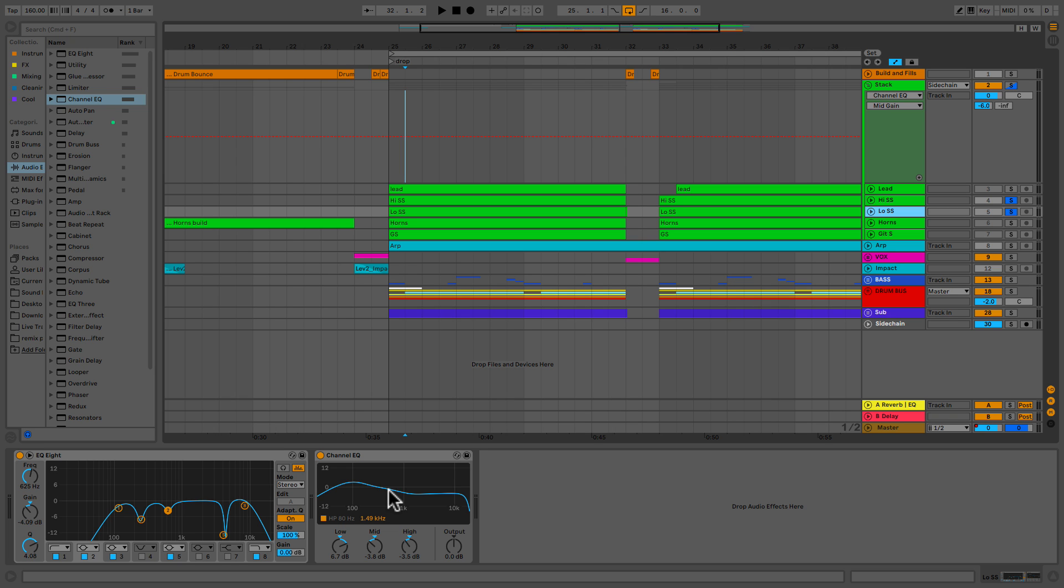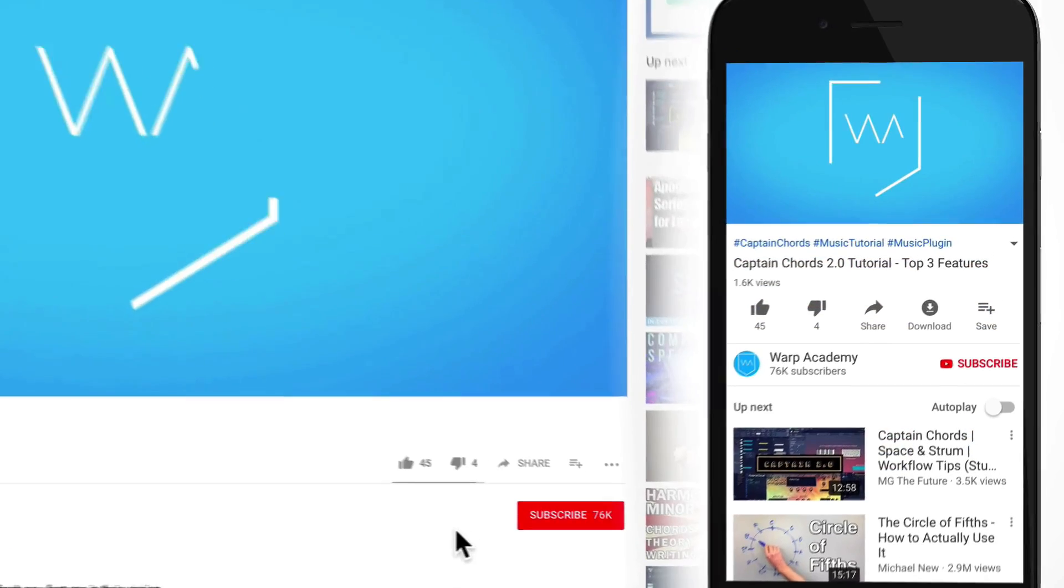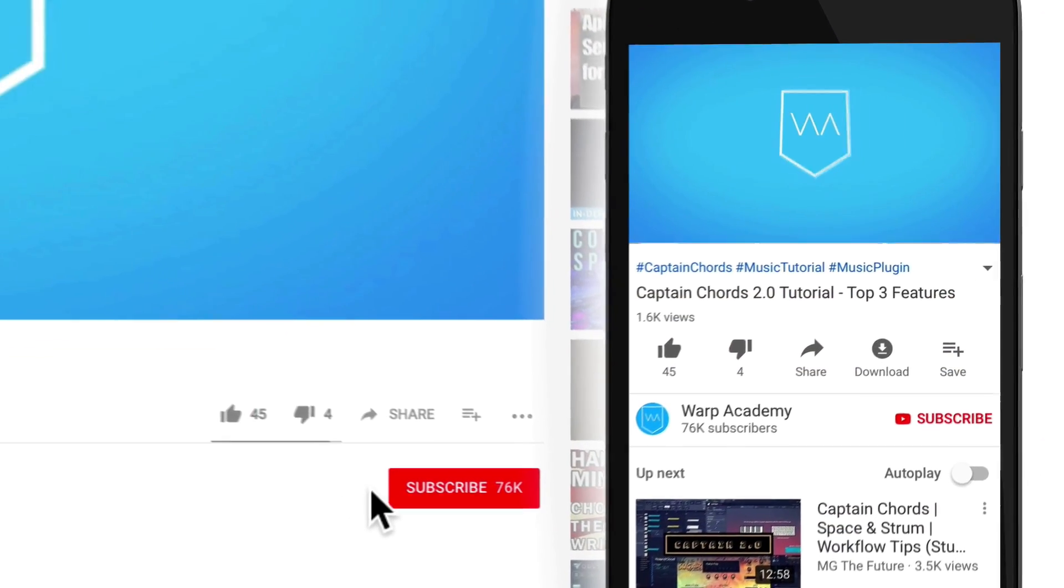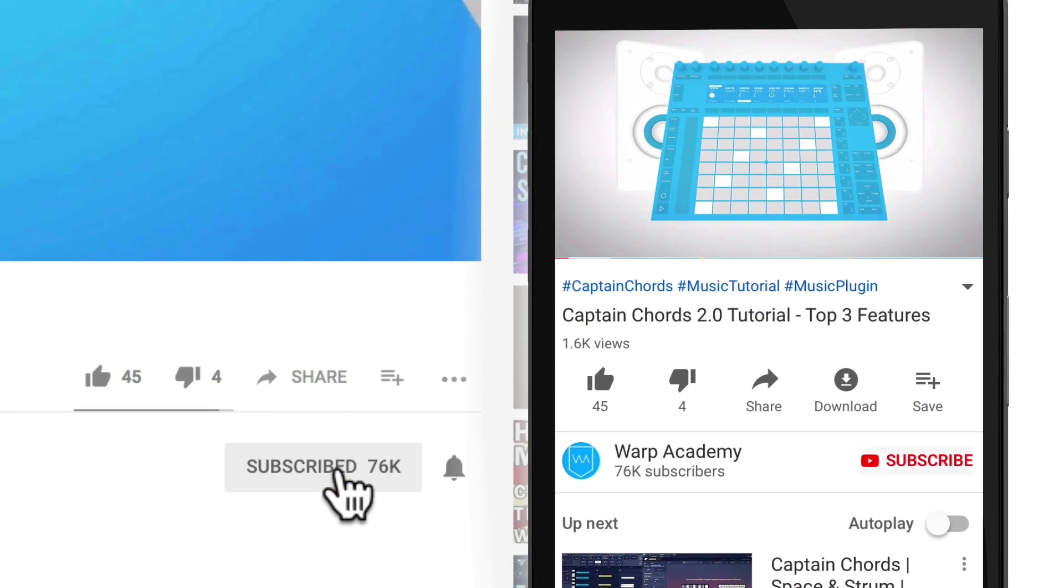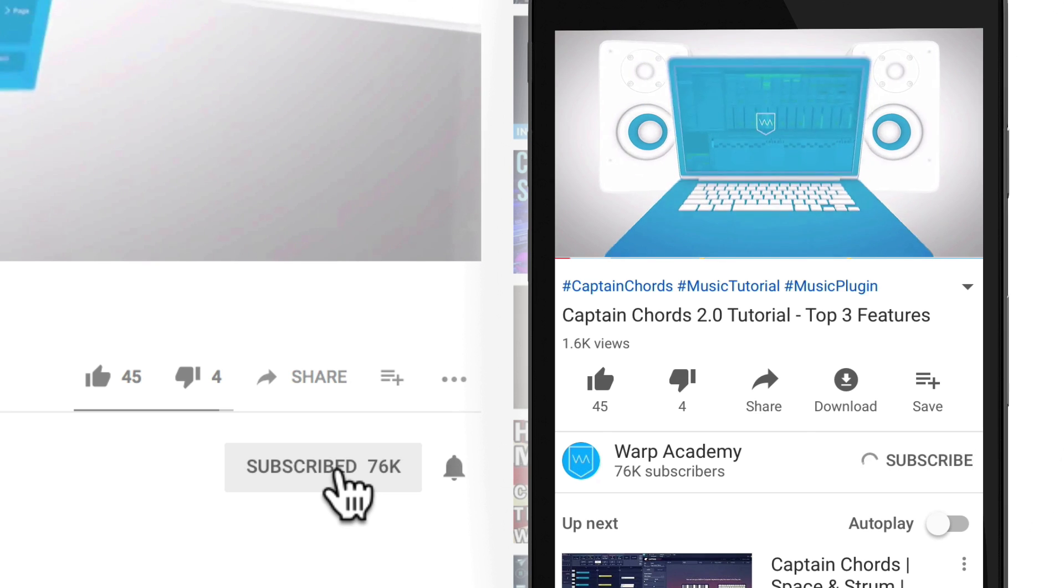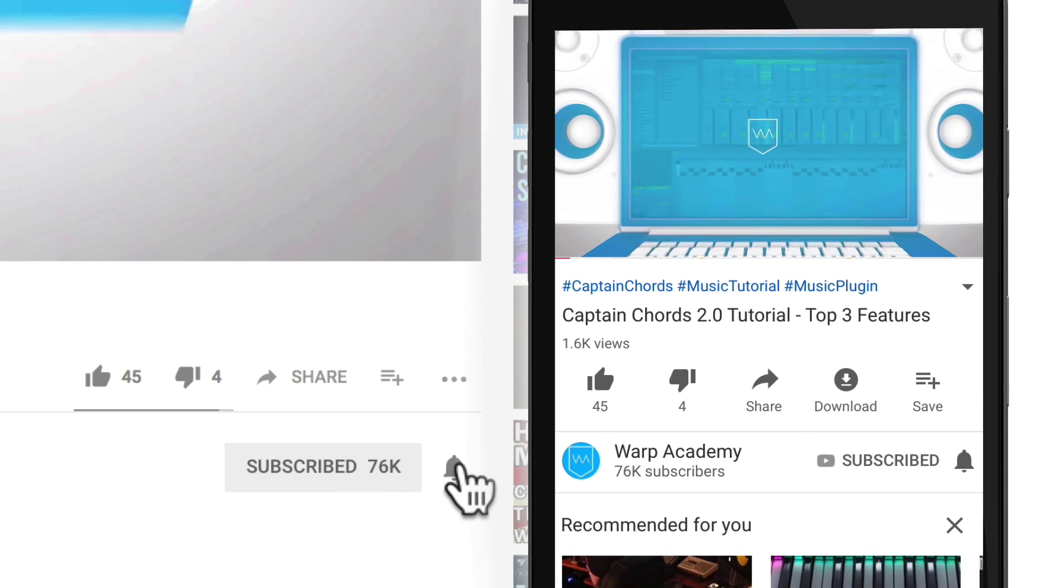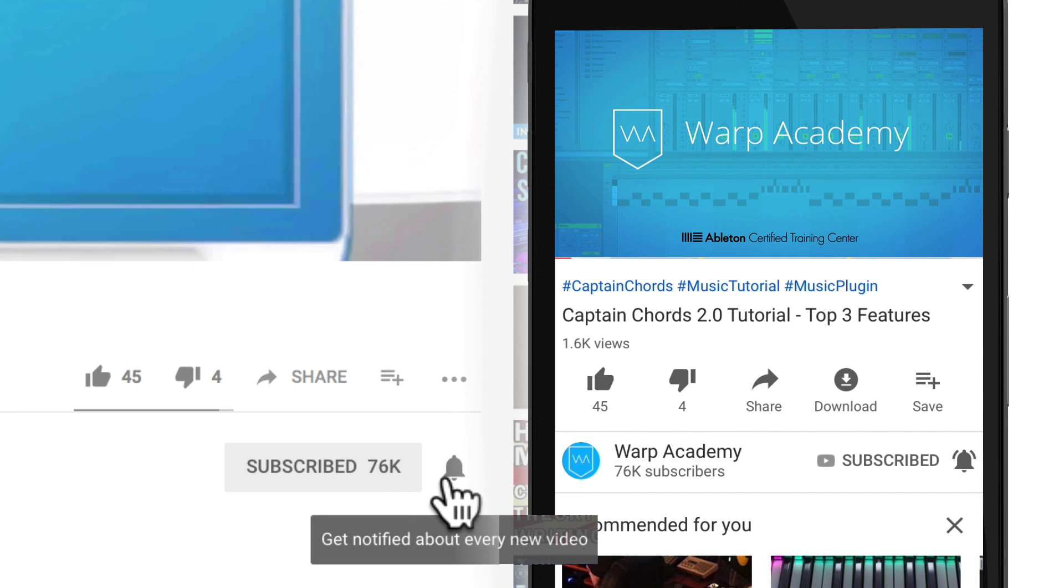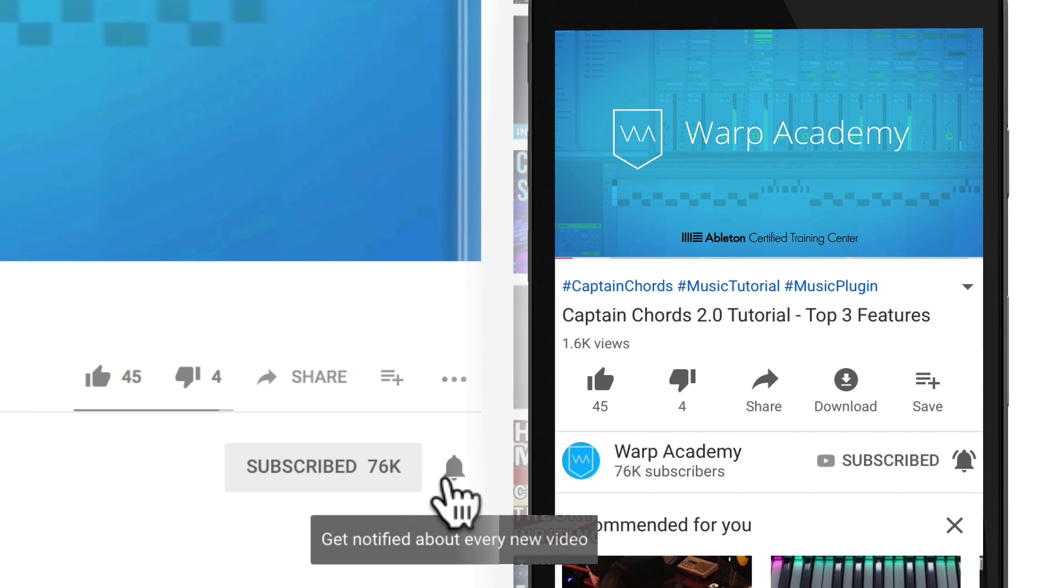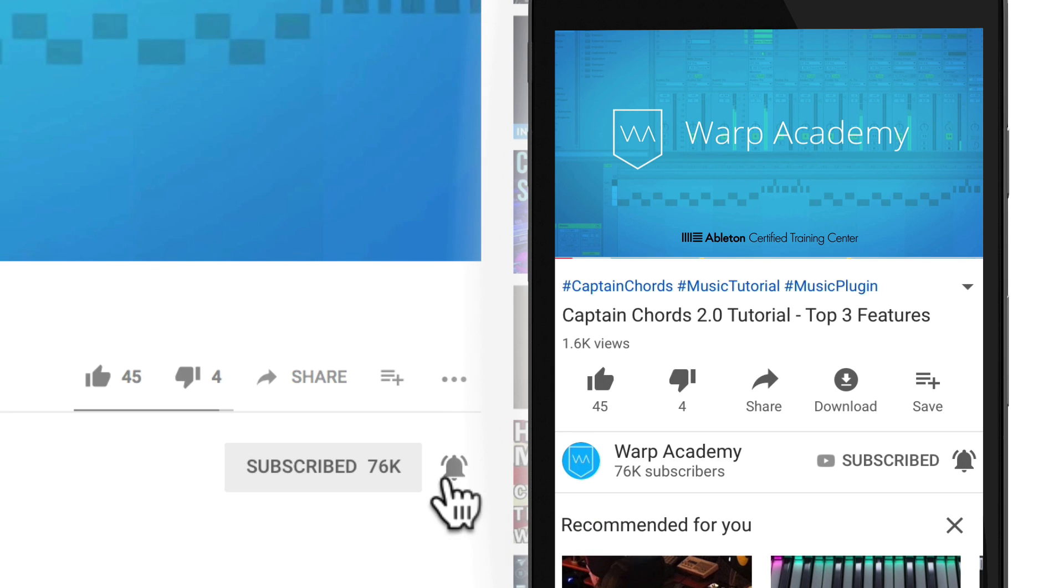But just before we get going, I'd like to invite you to join the community by hitting the subscribe and activate notifications. That way you won't miss a beat and you'll get the heads up on all the things as soon as we post them.